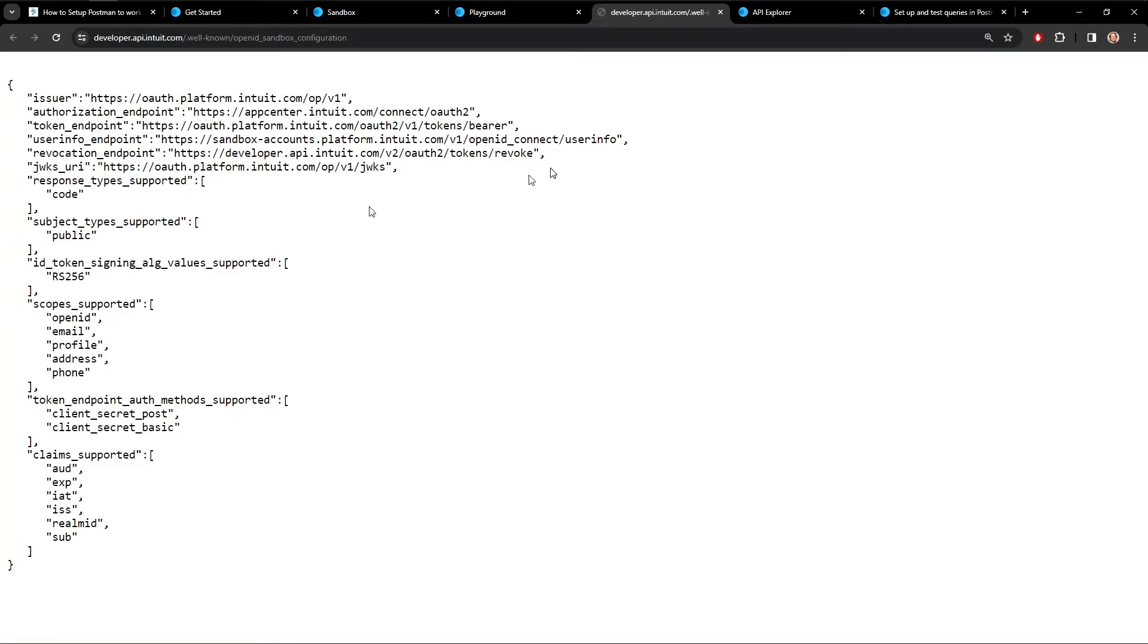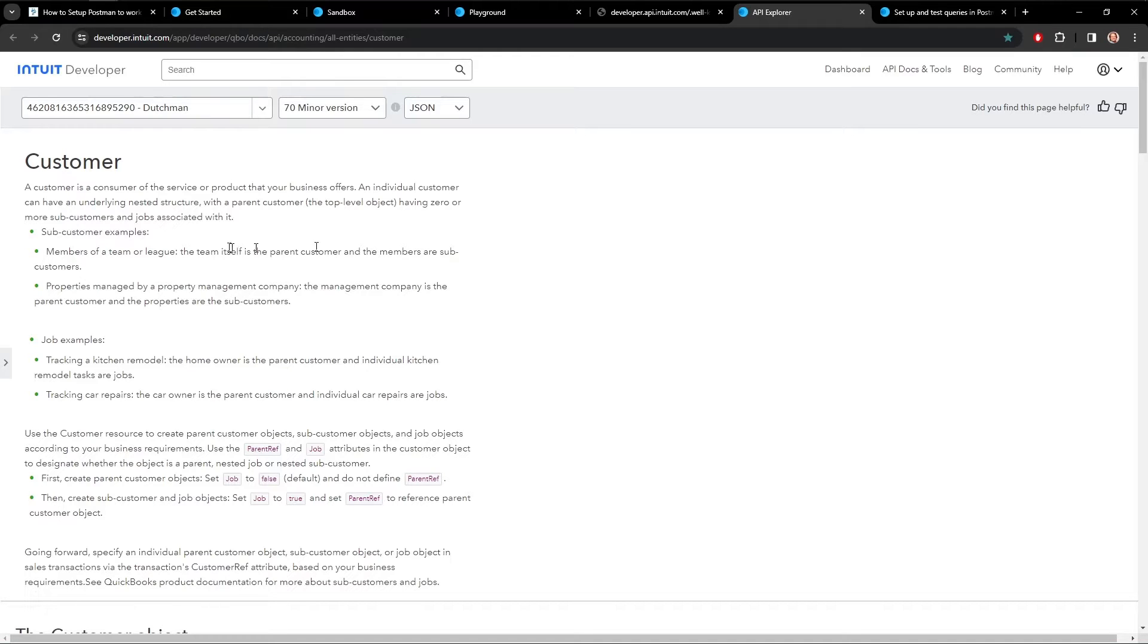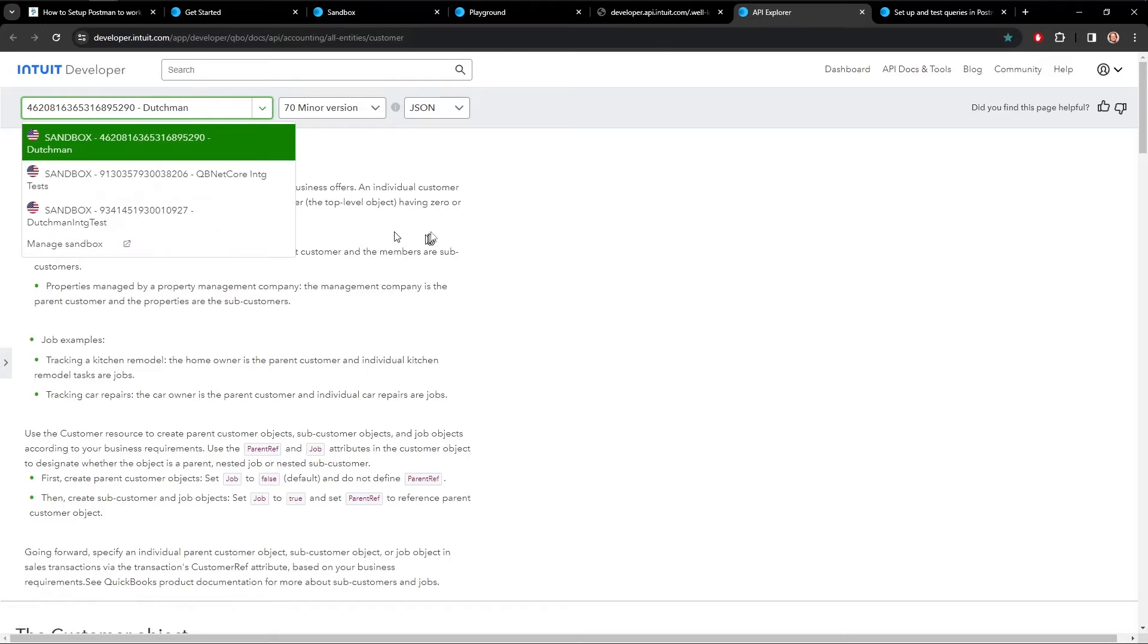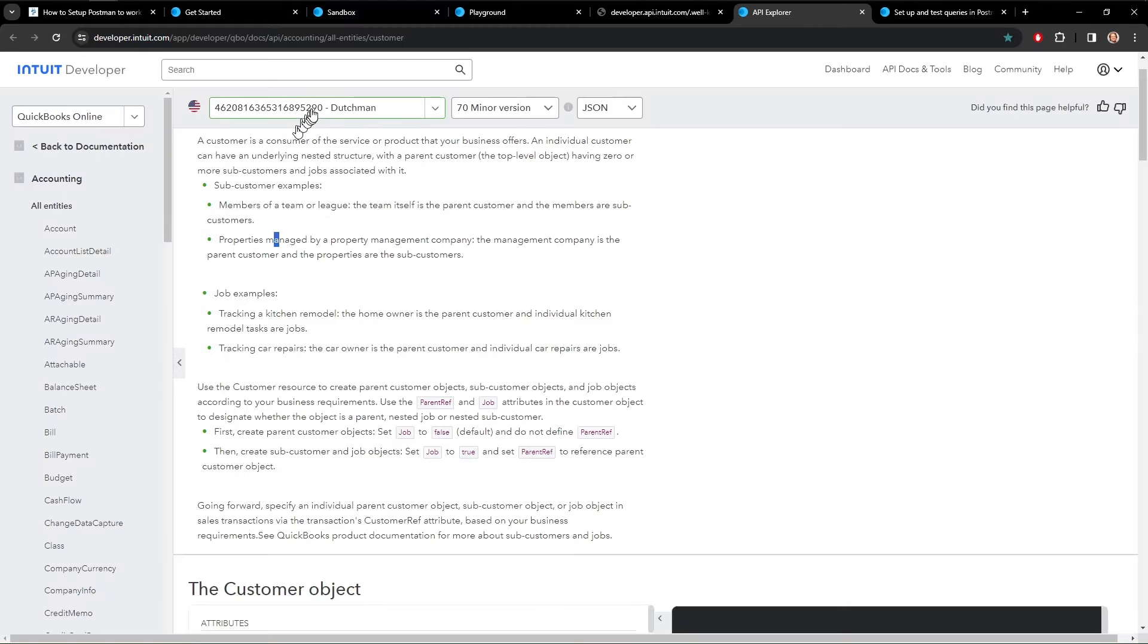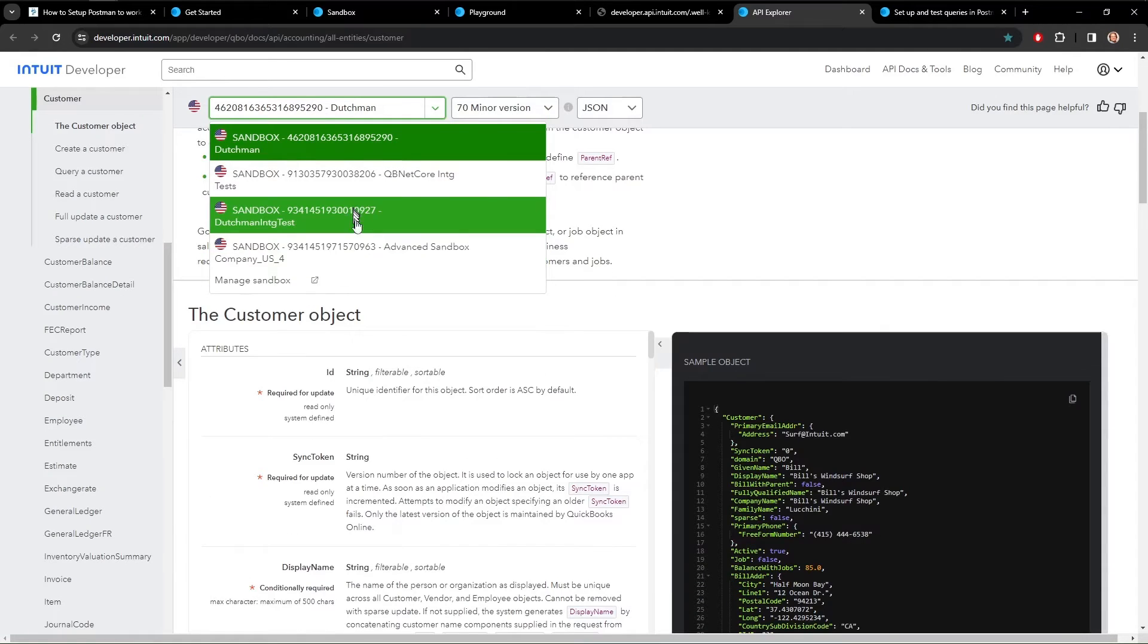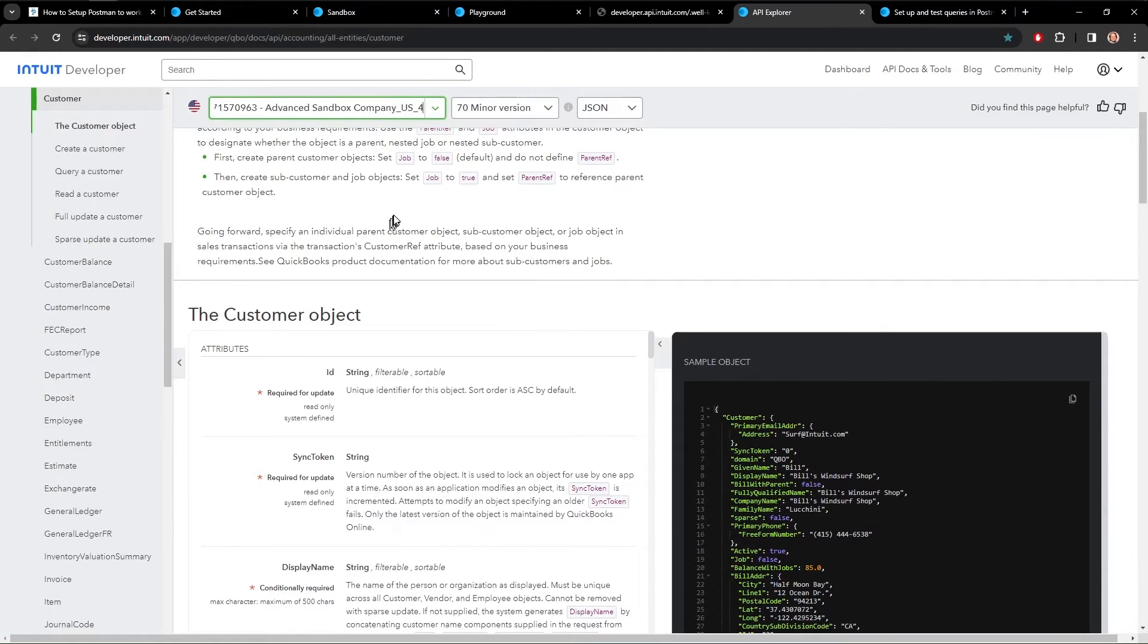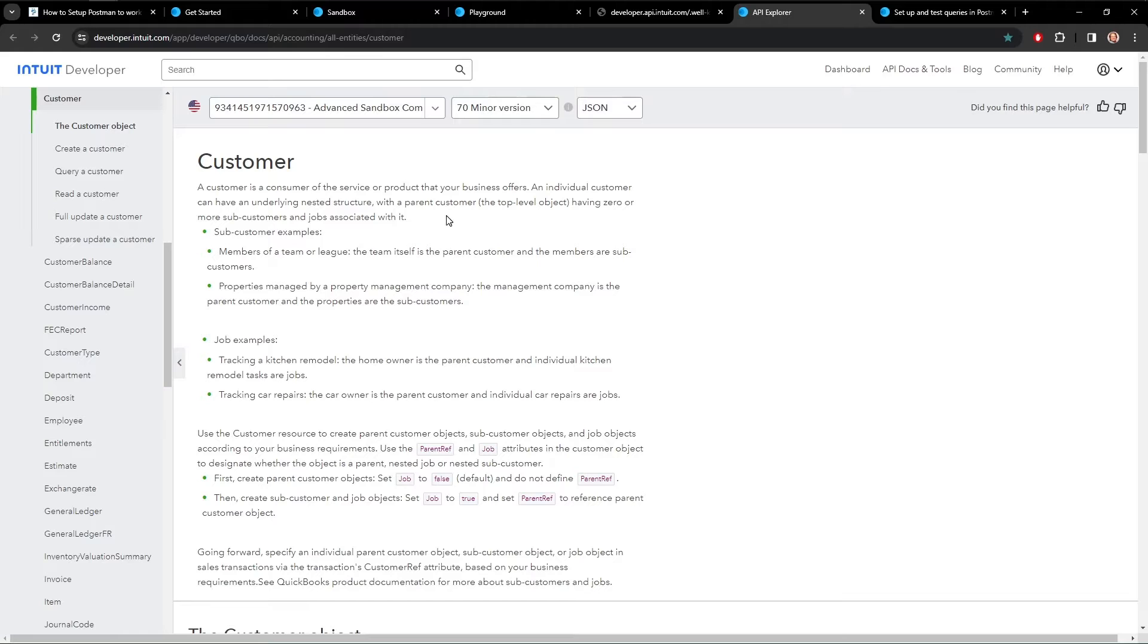Once you've got those, then we need to get the current version of the API that you're using. So if you come to Intuit, the API Explorer, you'll see up here at the top, you choose the company. I'm going to refresh here again. So up here, what we're going to do is choose the company that we want. So that one. And then this is the minor version of the API that we're using.